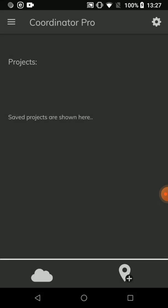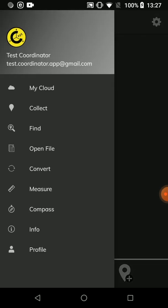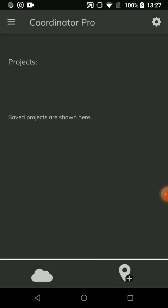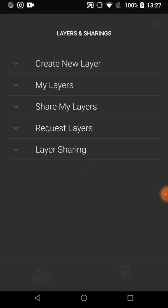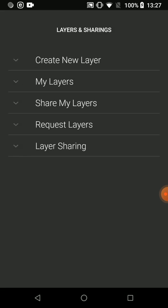Then we come to My Cloud tool by pressing on the navigation menu from the left or the shortcut at the bottom. Now we are on the Layers and Sharings tool.